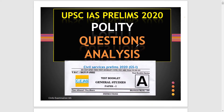Hello everyone, welcome. I hope you are all safe and doing well. In this video, we are going to discuss the preliminary questions which have been asked in 2020 from the polity section.